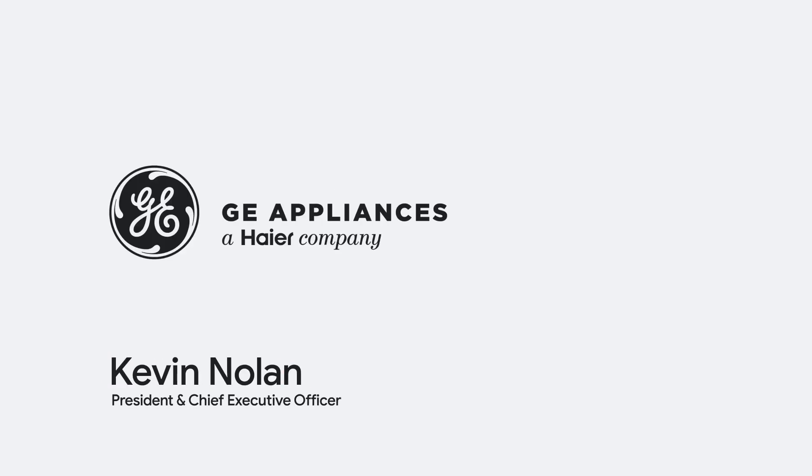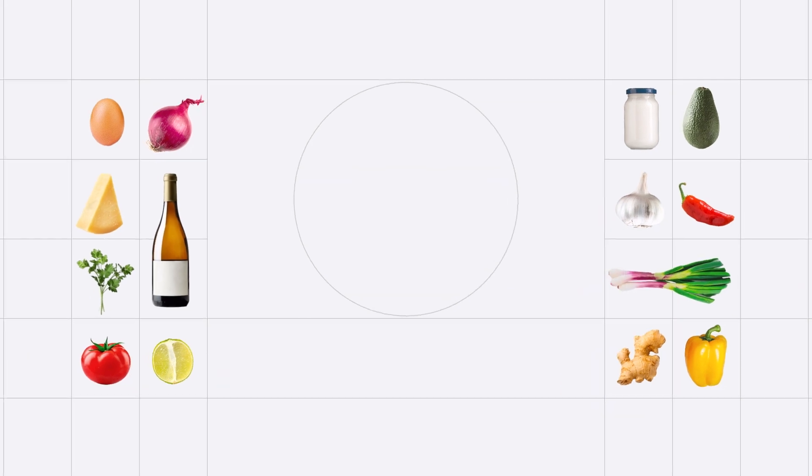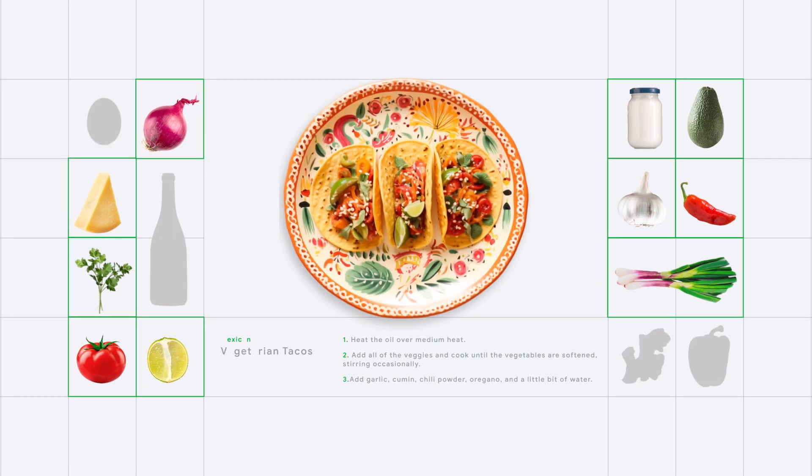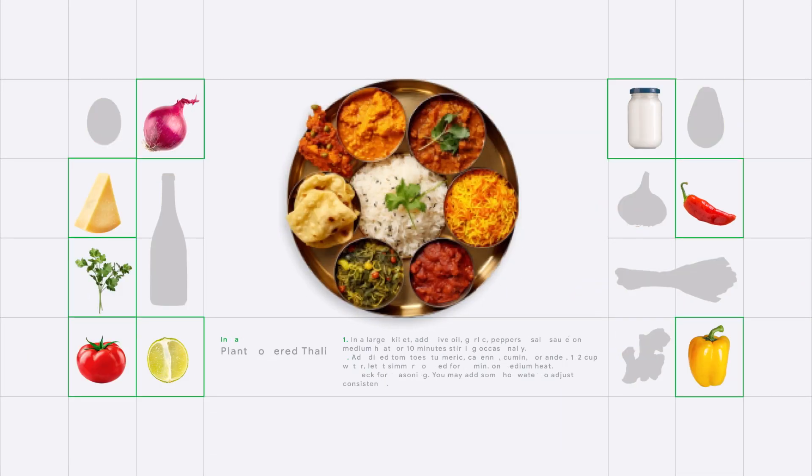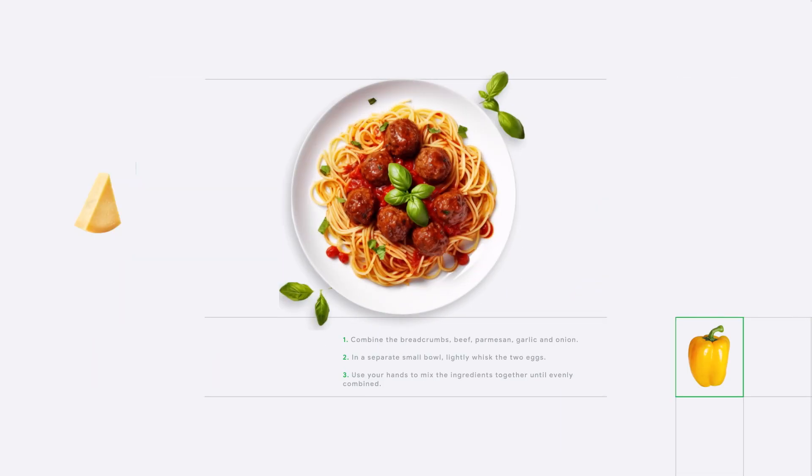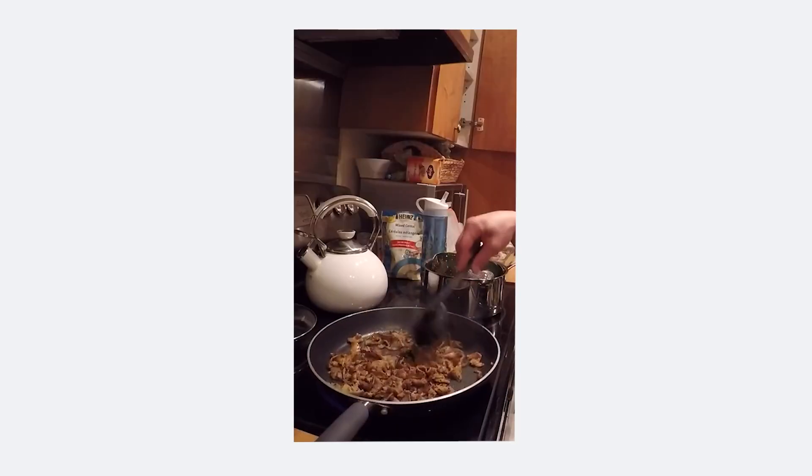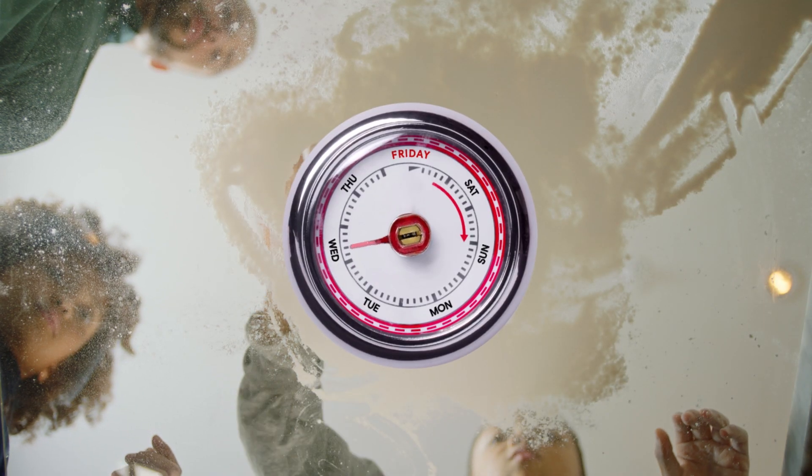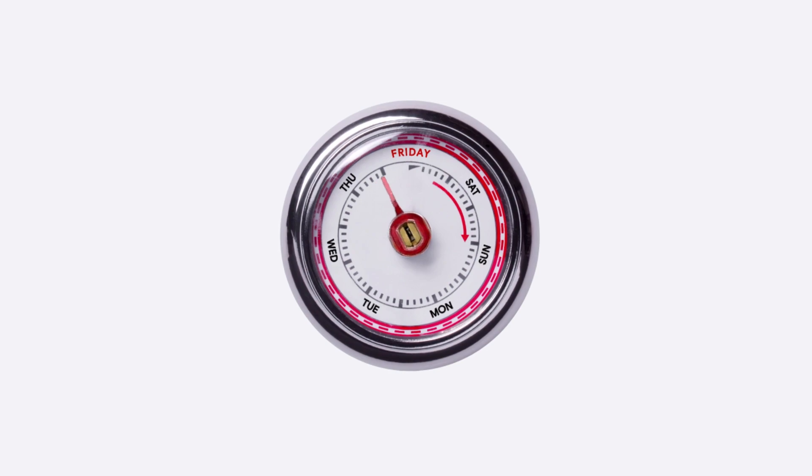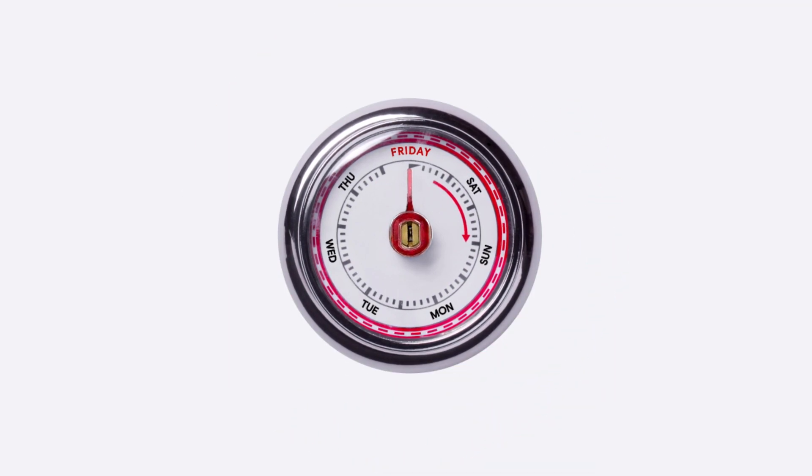You as a user can put in what you have in your refrigerator and whether you want Mexican food, Chinese food, or different genres of food. It'll create a new recipe for you that's custom to the food that you have. On Monday, we thought maybe this is possible. But by Friday, with Google Cloud, it was real.